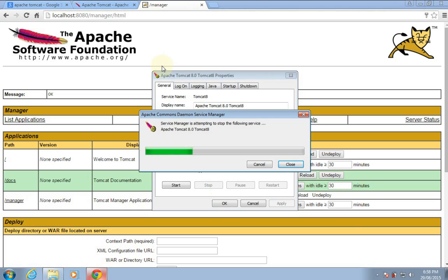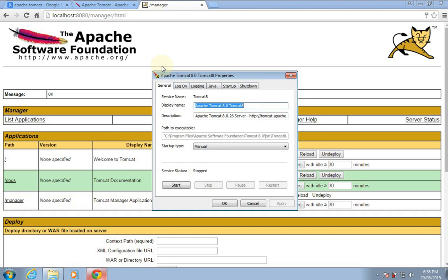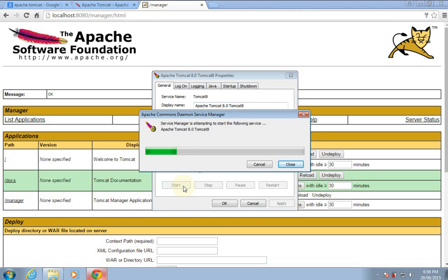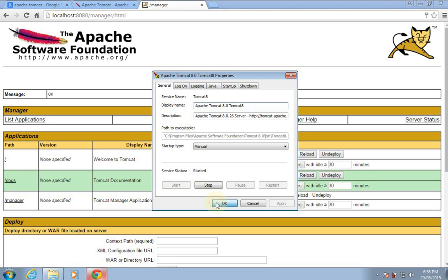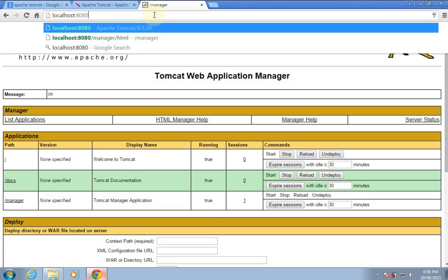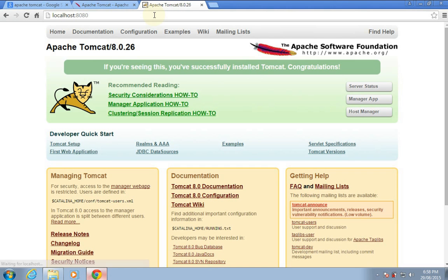If you make any changes in a servlet, you have to recompile it and just reload that web application — you don't have to restart the server each time. But if you make any changes in the web.xml file, then you will have to restart the server.